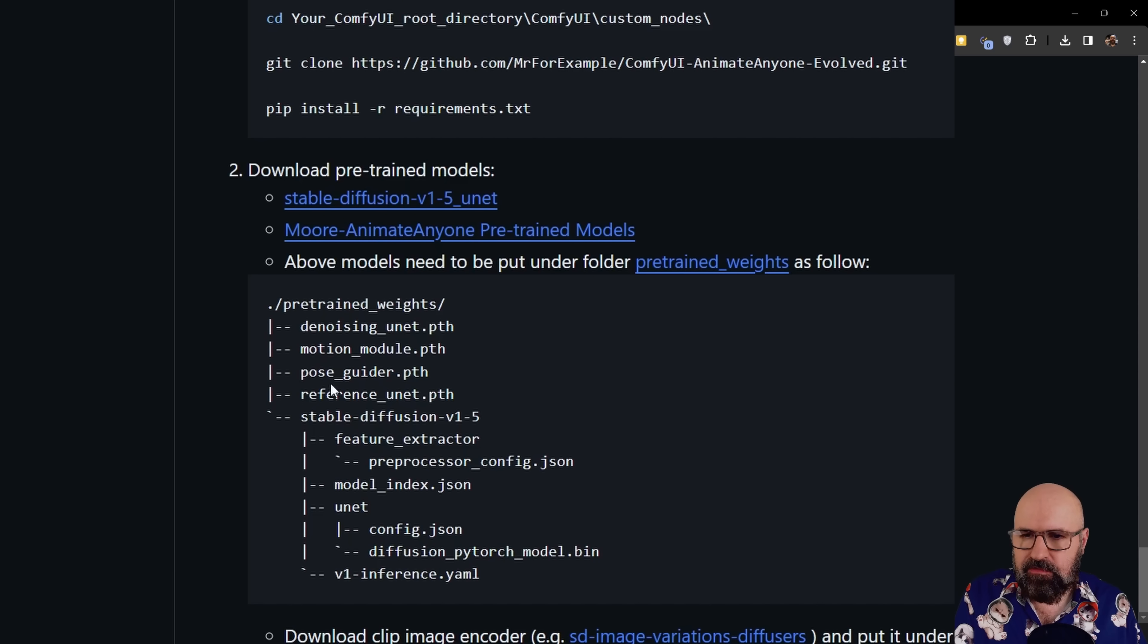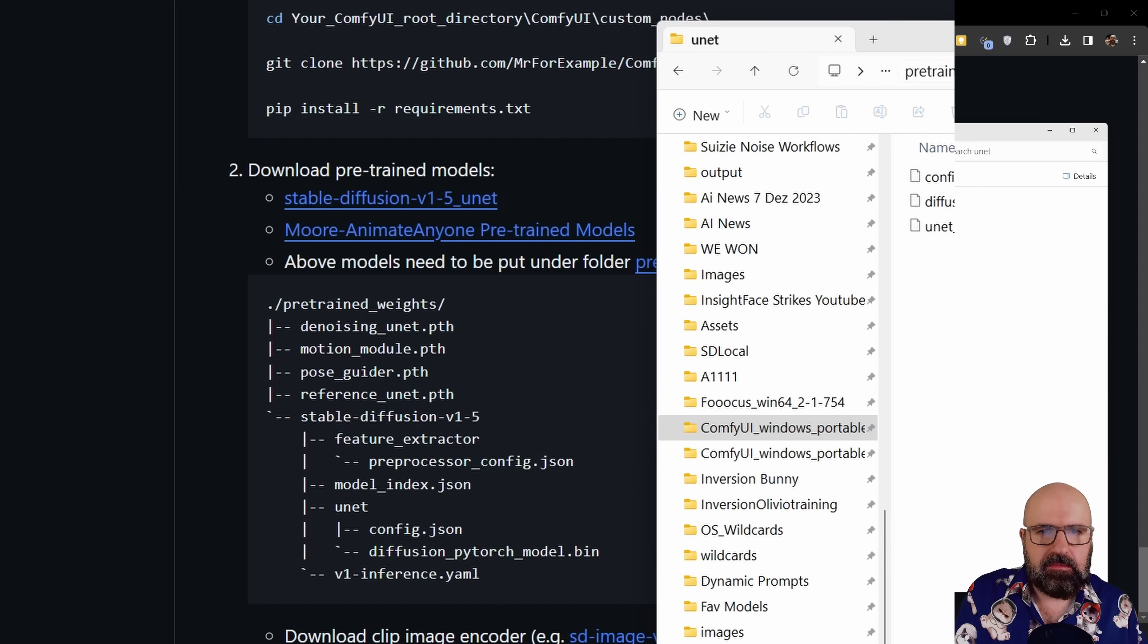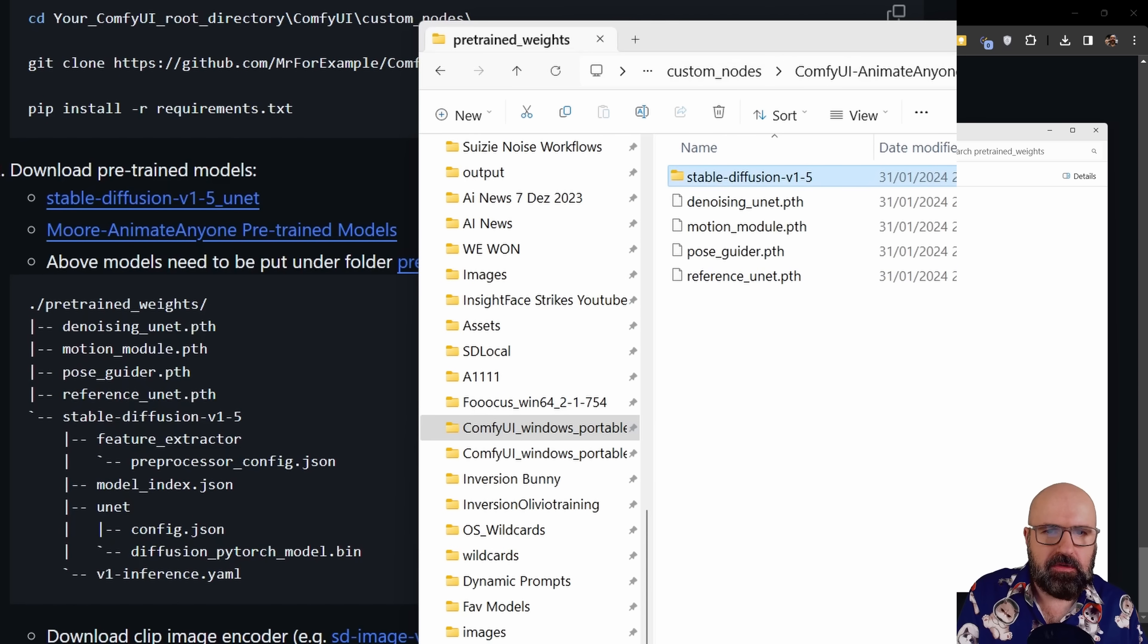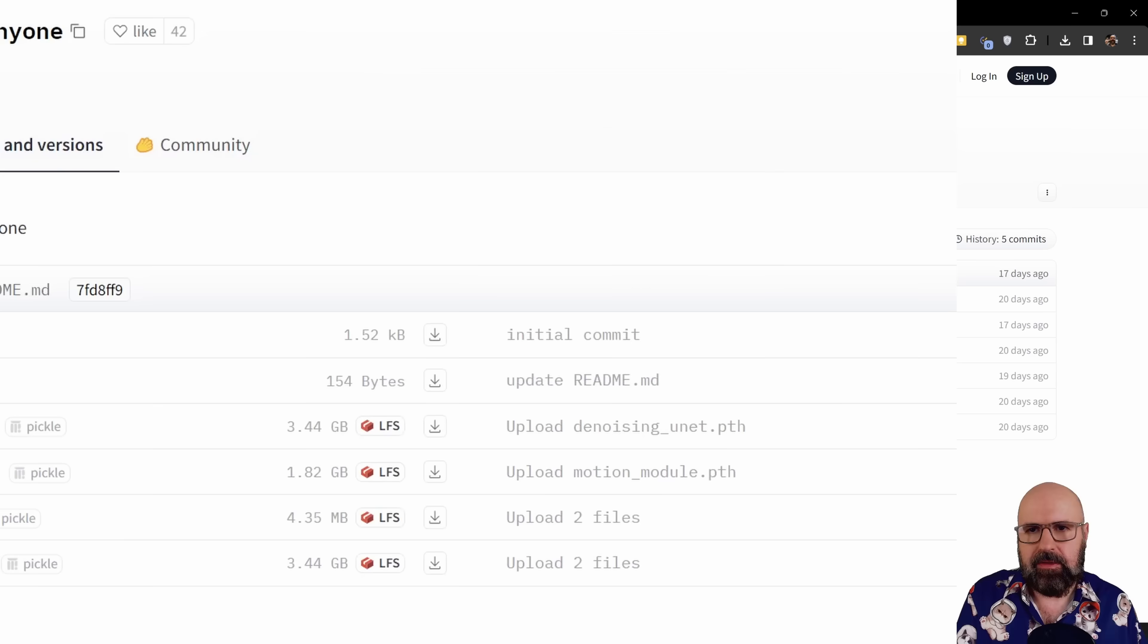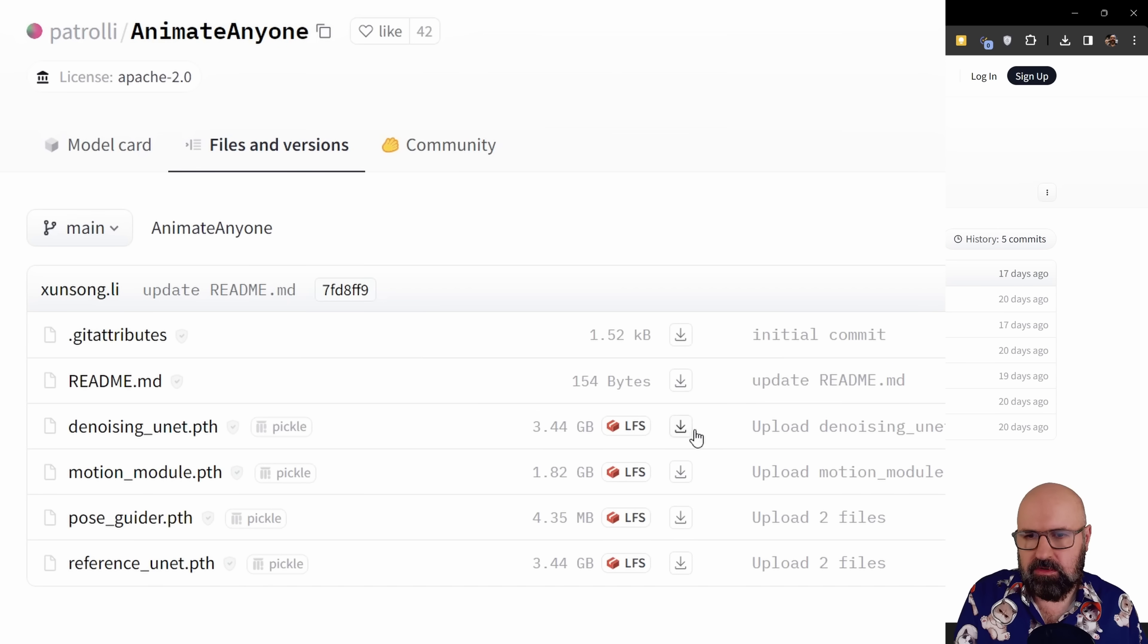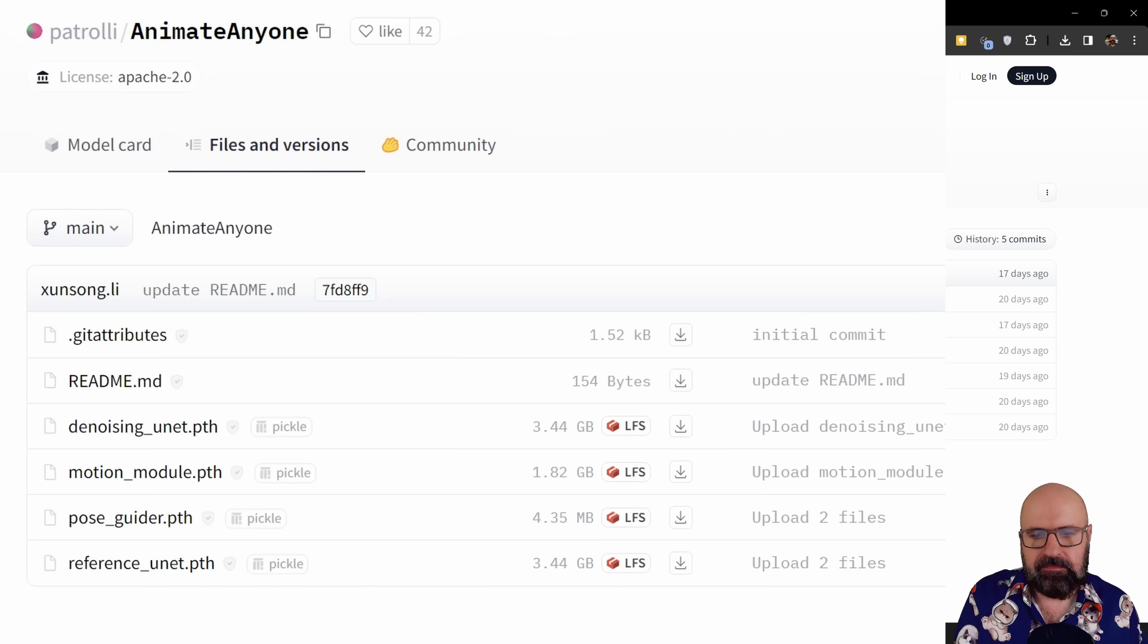Next, we have these four models here. Again, they are in the pre-trained weights root folder, which means pre-trained weights, this folder here. So again, right click on the more animated anyone pre-trained models folder and open that in a new tab. When you go to the page, you see here the four models. Let's download all of these models into that folder.